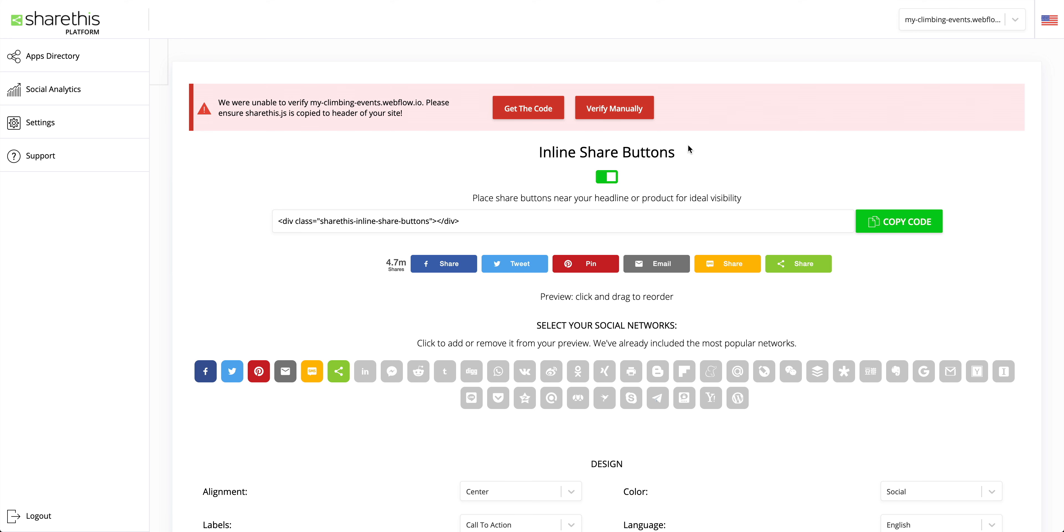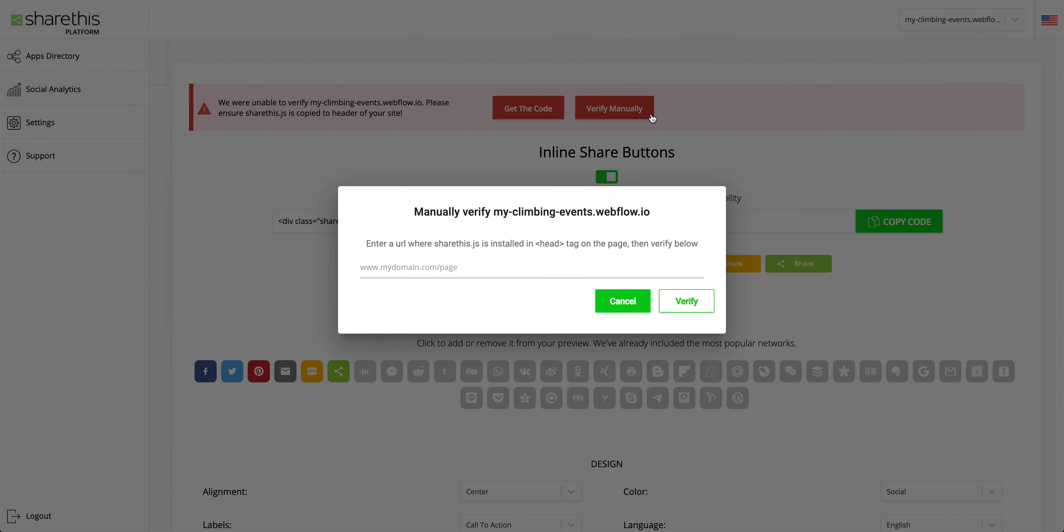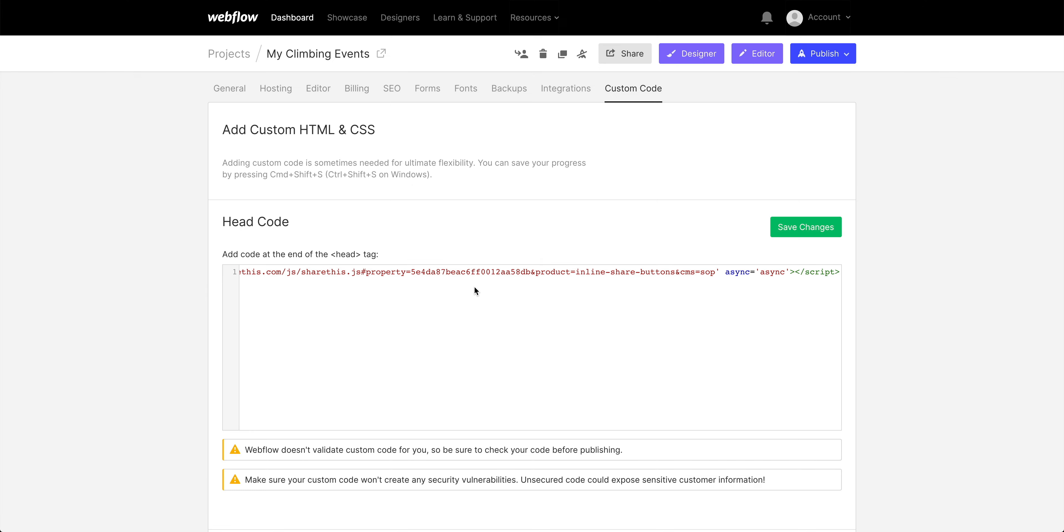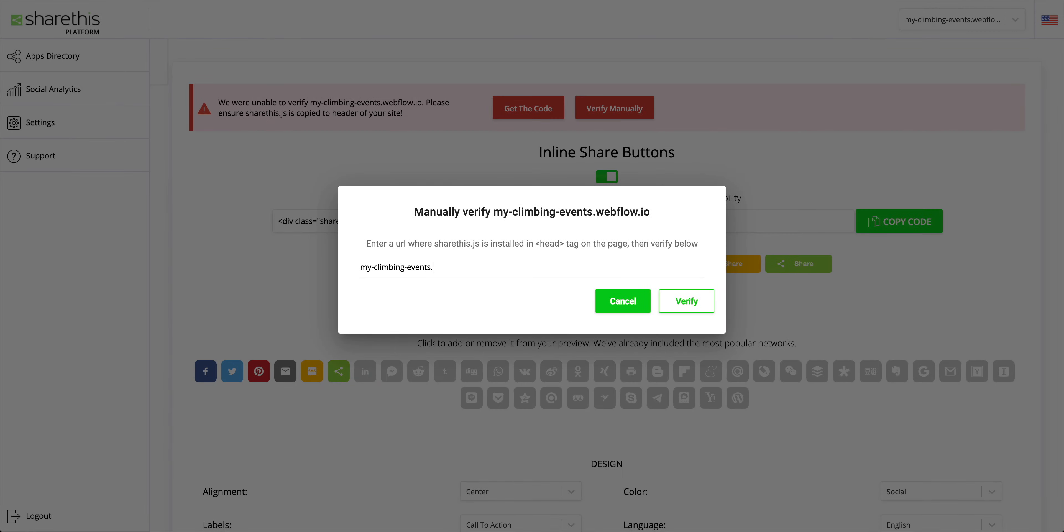And that's really it. But let's verify our work before moving on. Back in ShareThis, let's verify manually. This is where you can type out the URL of your project. And since it was just added to the header of every page, you can type out pretty much any URL for your project right here. And we can press verify.